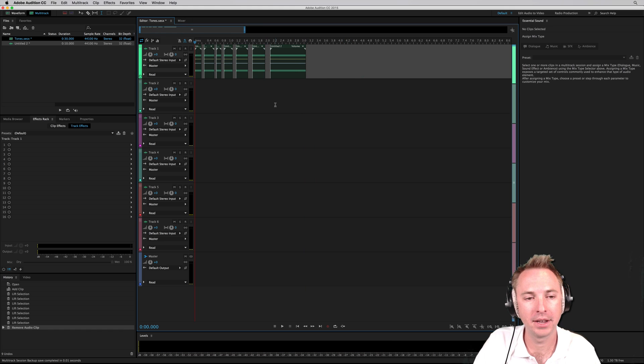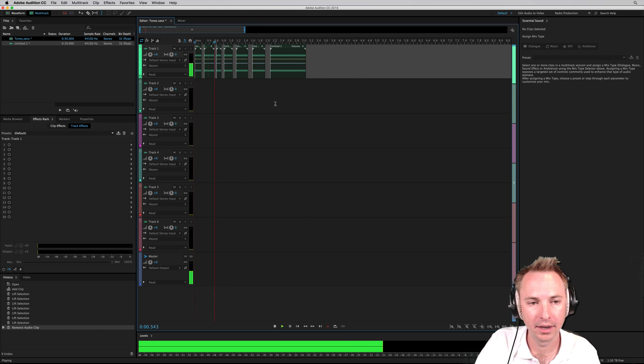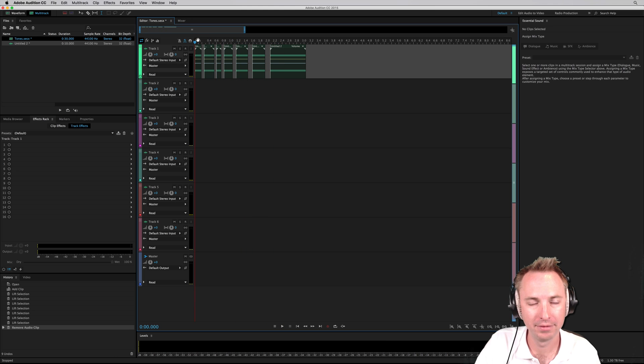And we're going to get something that sounds like this. Sounds like Morse code, doesn't it?